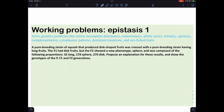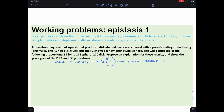Another epistasis problem: a pure-breeding disc-shaped squash strain was crossed with a pure-breeding long-fruited strain. The F1 is all disc-shaped. Self-crossing the F1 gives long, sphere, and disc in a ratio of approximately 1:6:9. Dividing by 16 gives roughly 1:6:9.